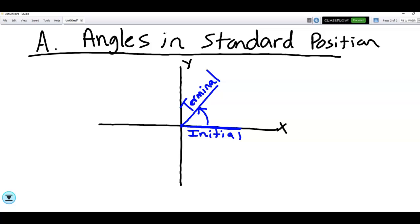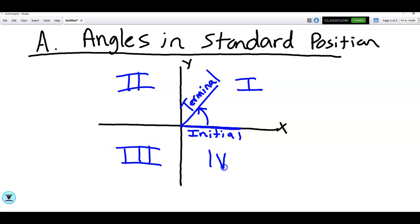Initial means starting, terminal means ending. In trigonometry, angles are changing — they're moving, kind of like the hands on a clock — so we call them directed angles. Typically they go in a counterclockwise fashion, which is why we call this quadrant one, then quadrant two, three, and four going around. The variable we use for angles in trigonometry is often this symbol called theta.